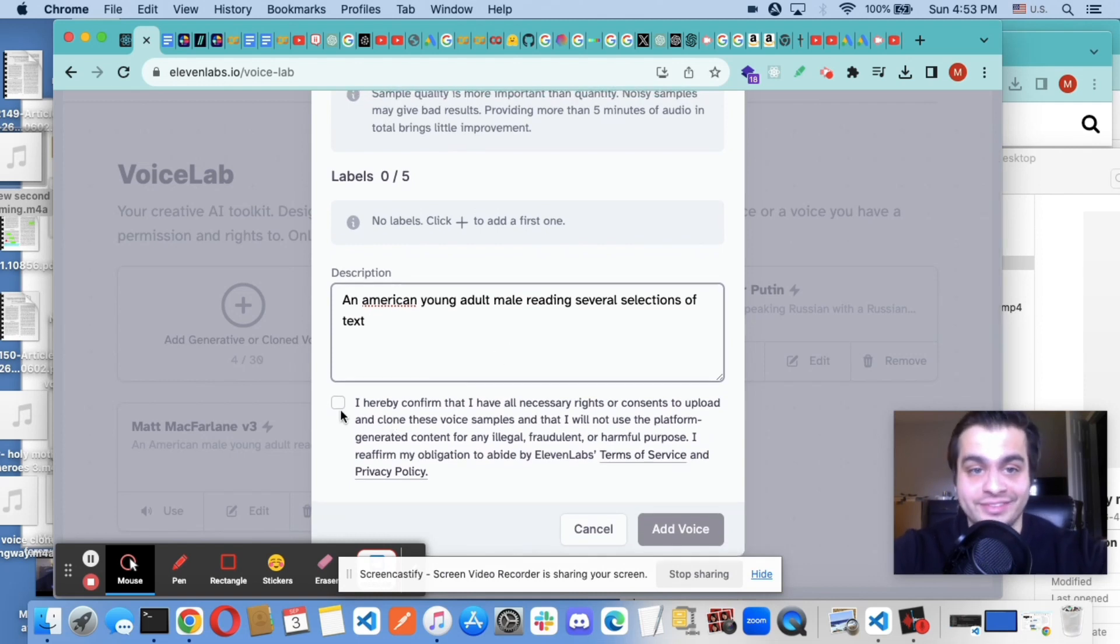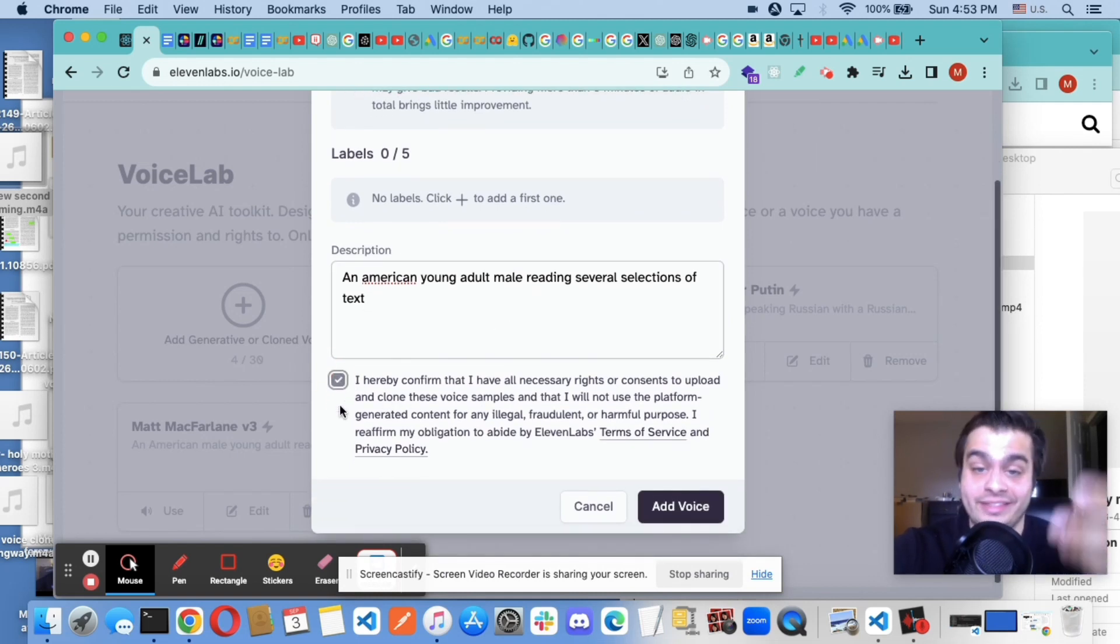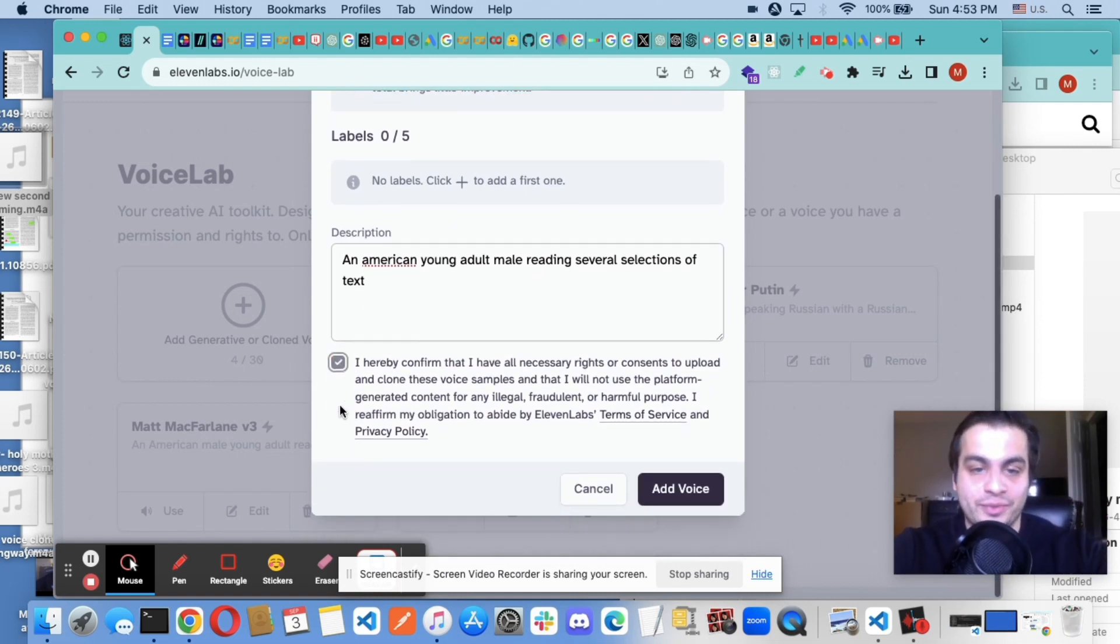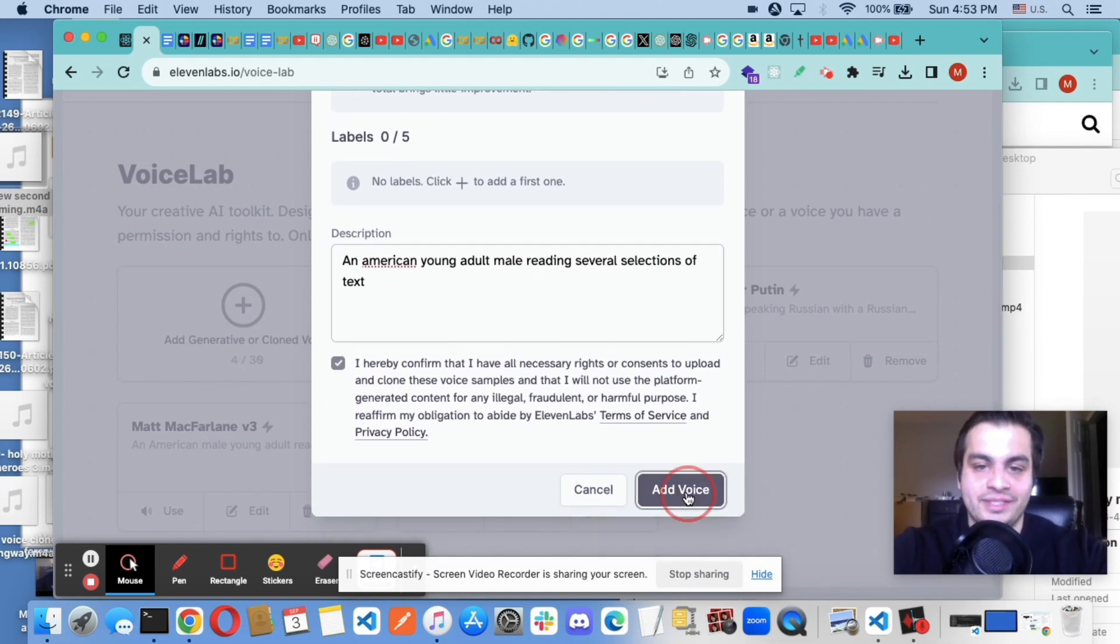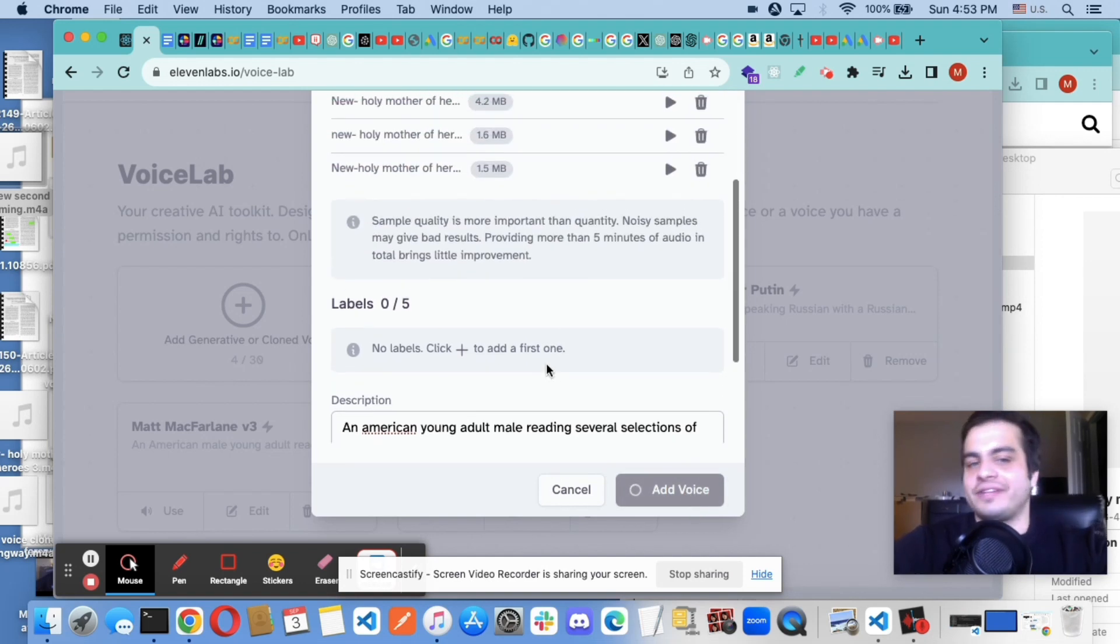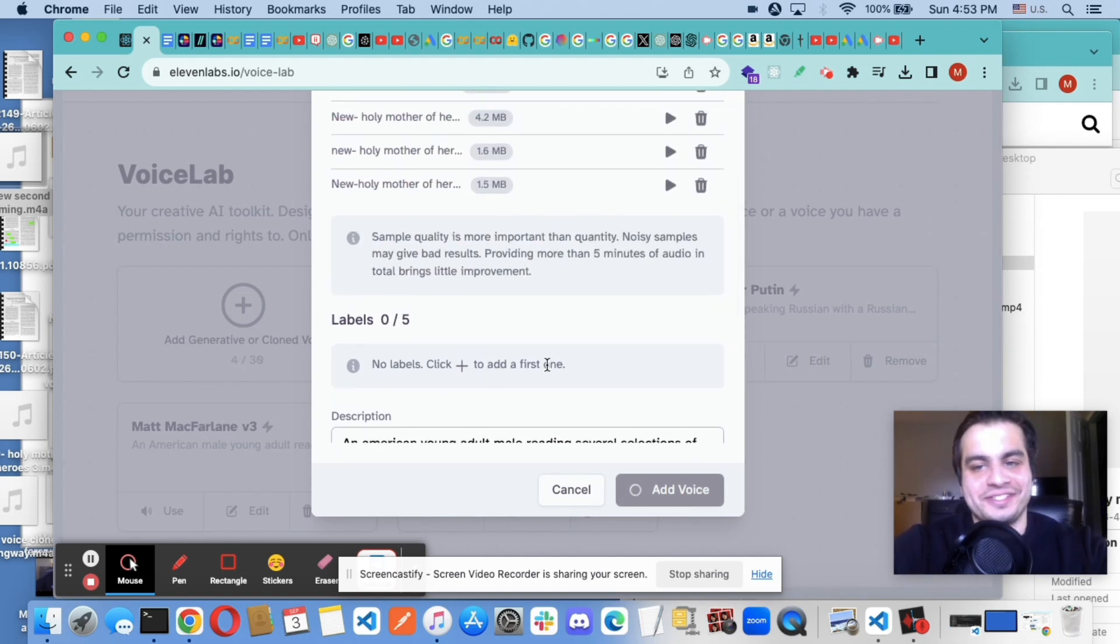But I don't, so I'm not going to do that. But that would really help the quality. I'm going to add the voice. And I love how fast this is.